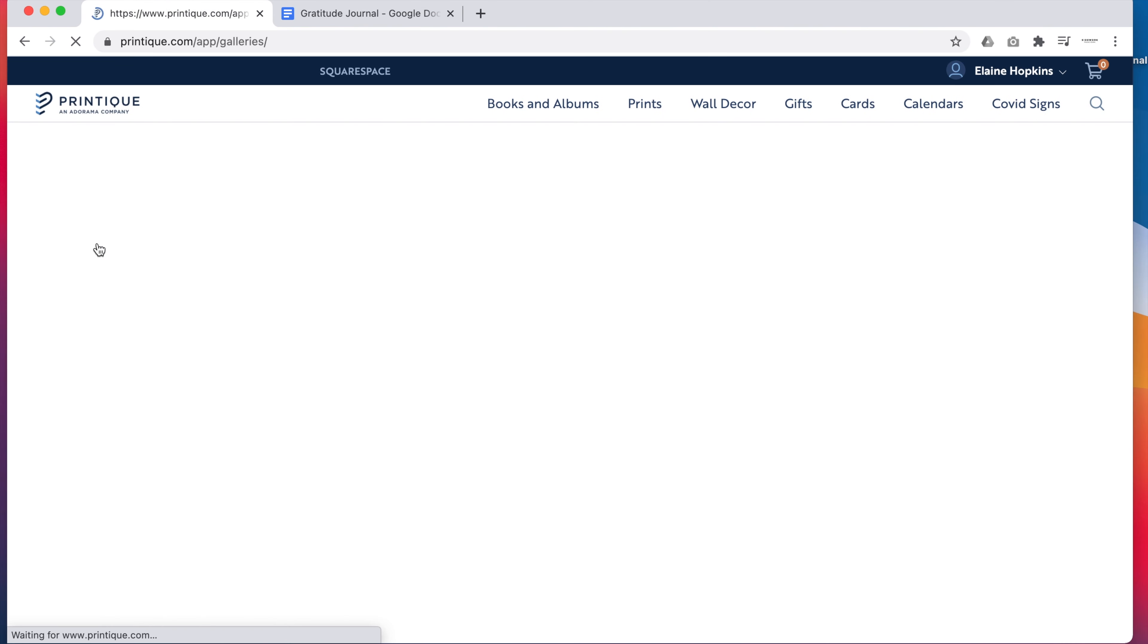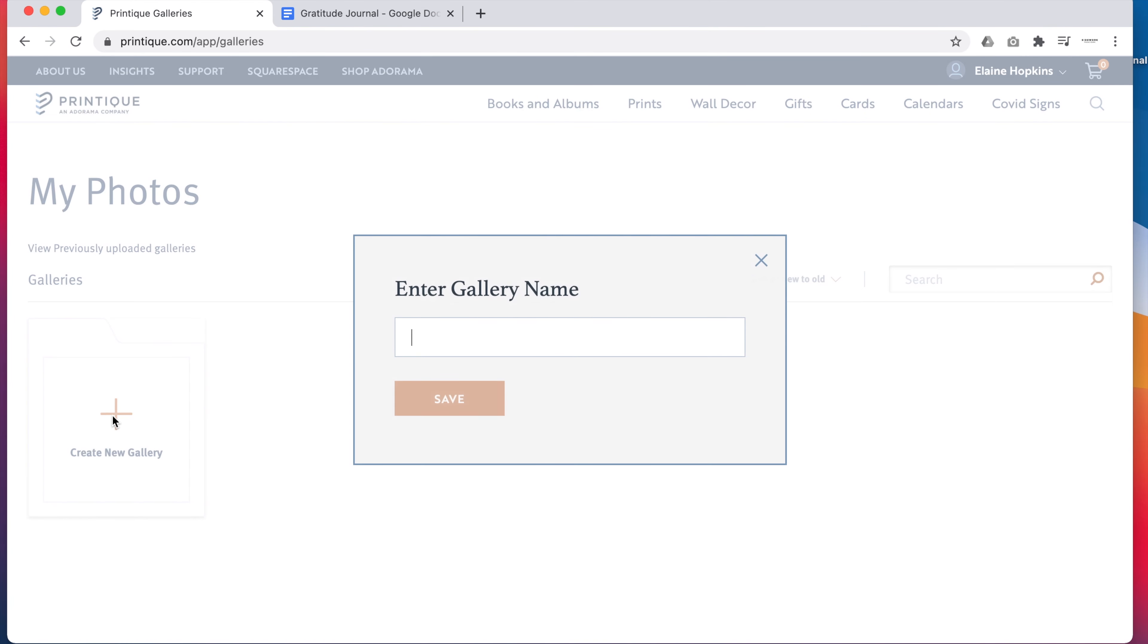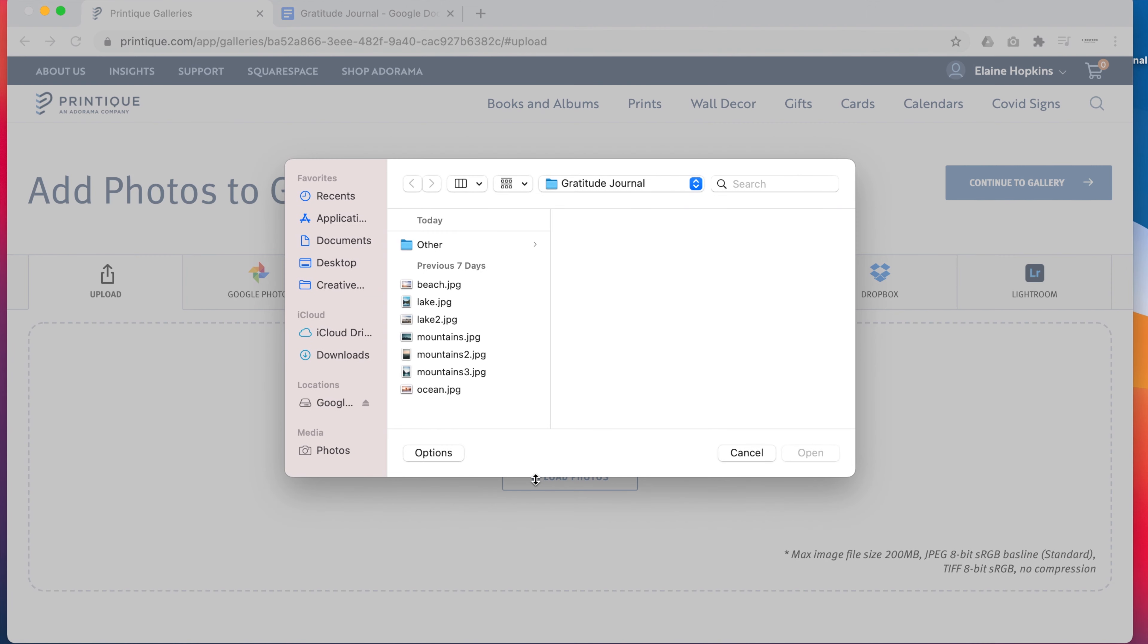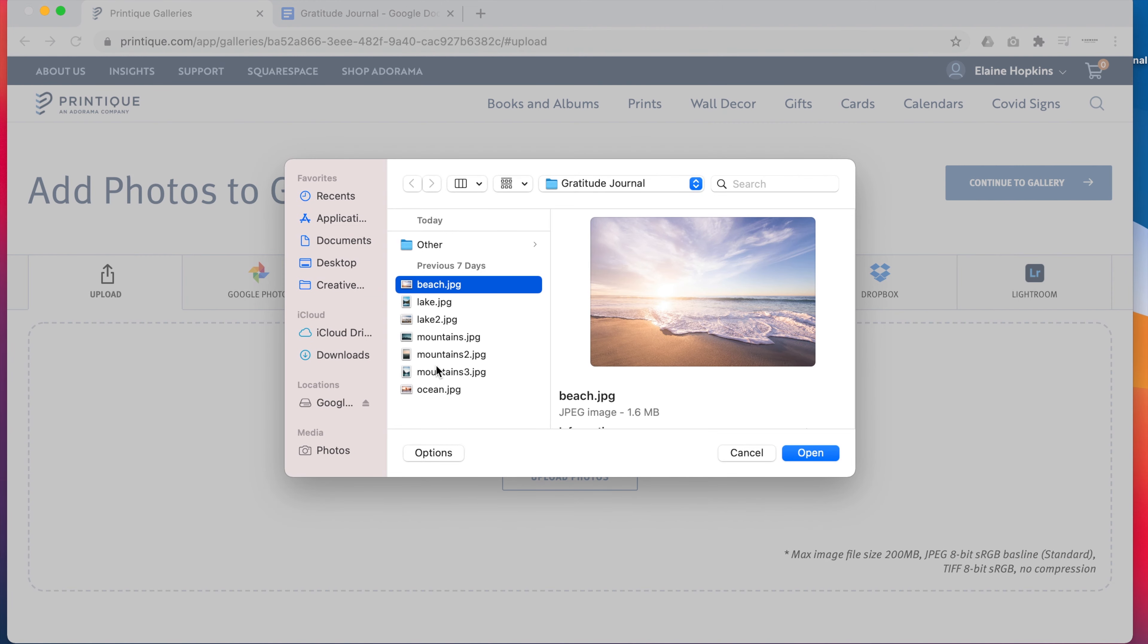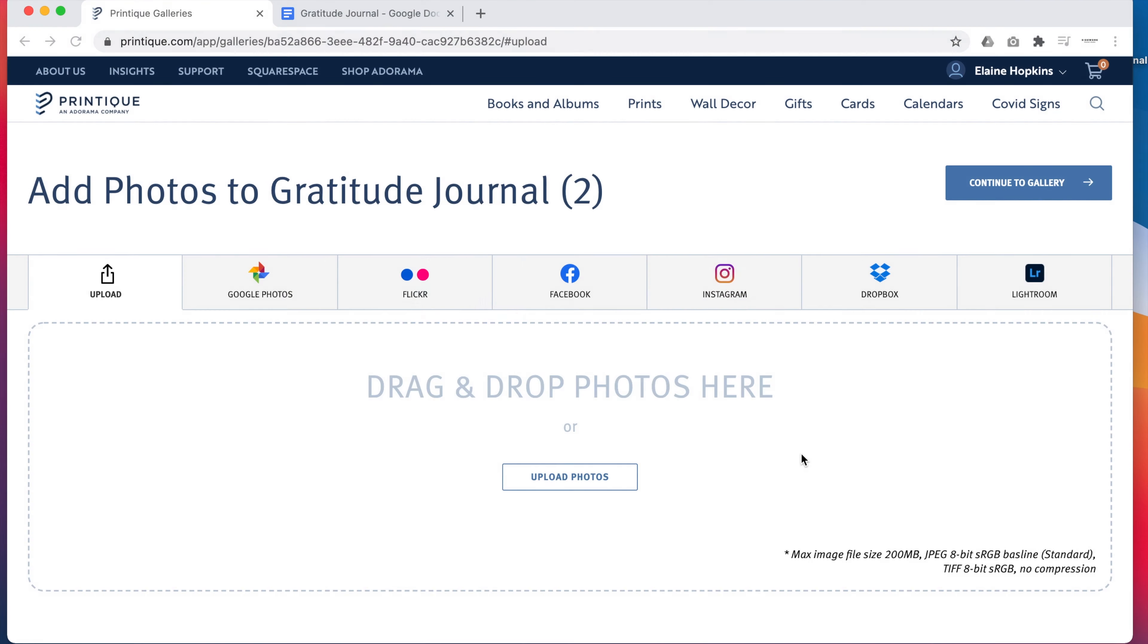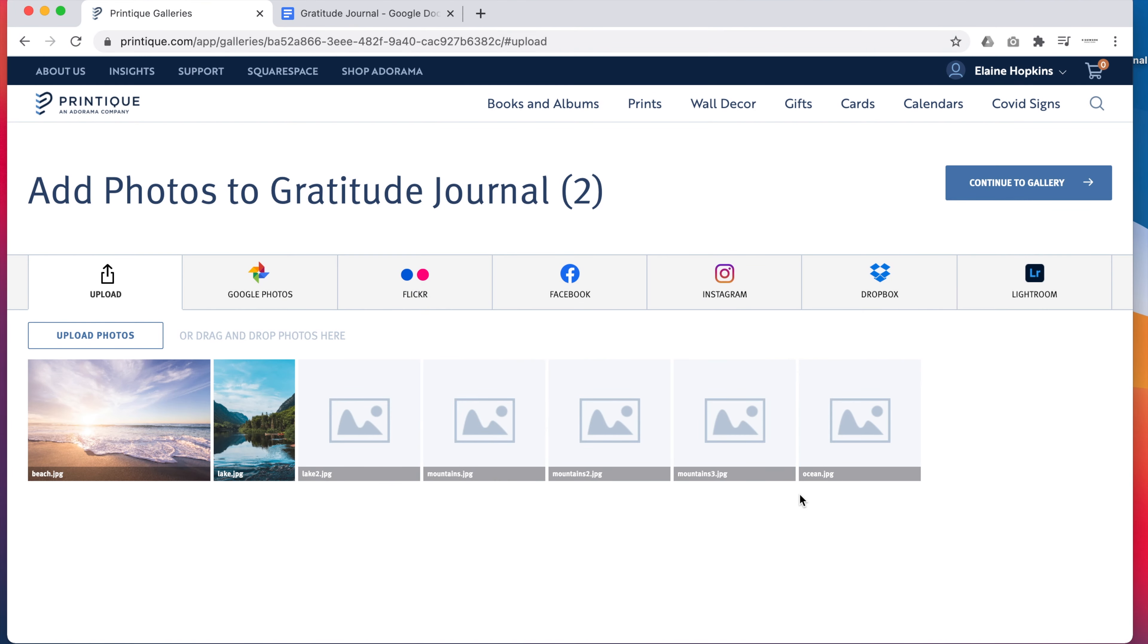When you're ready to start, you can upload your images to a Printique gallery for easy access. Just create a new gallery, name it, then upload your photos from your computer, Google Photos, Flickr, Facebook, Instagram, Dropbox, or Lightroom.